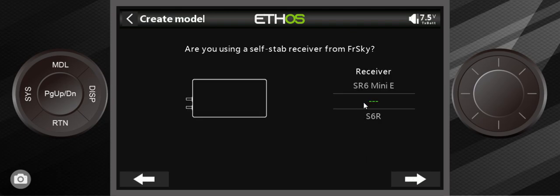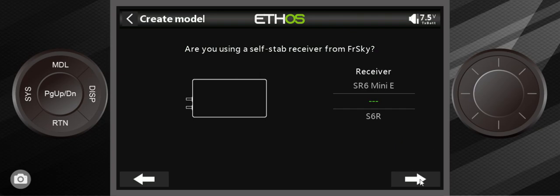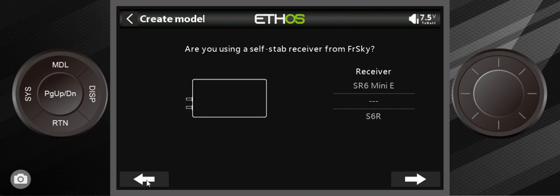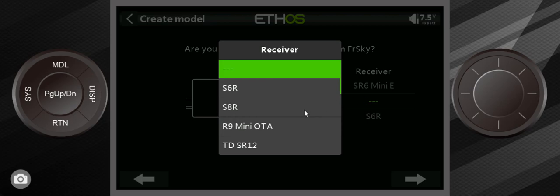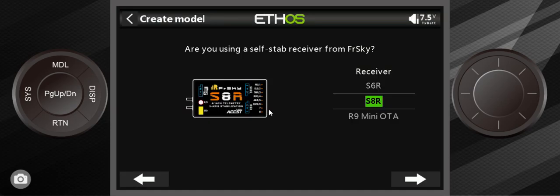And if you are not using a stabilized receiver, please just pass through this. This should say no right here, but this is like no, so you go past here then it won't set up a stabilized receiver.